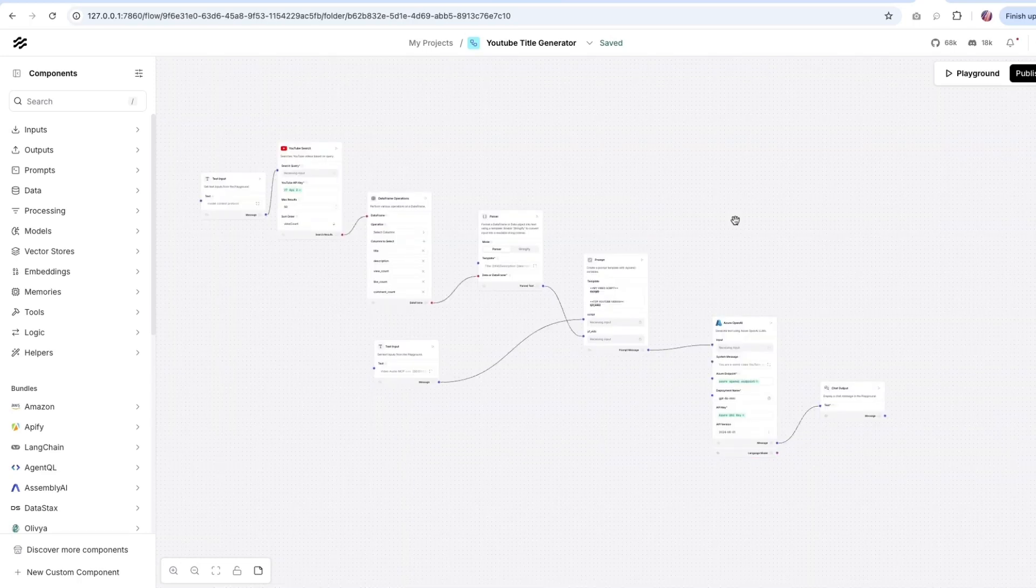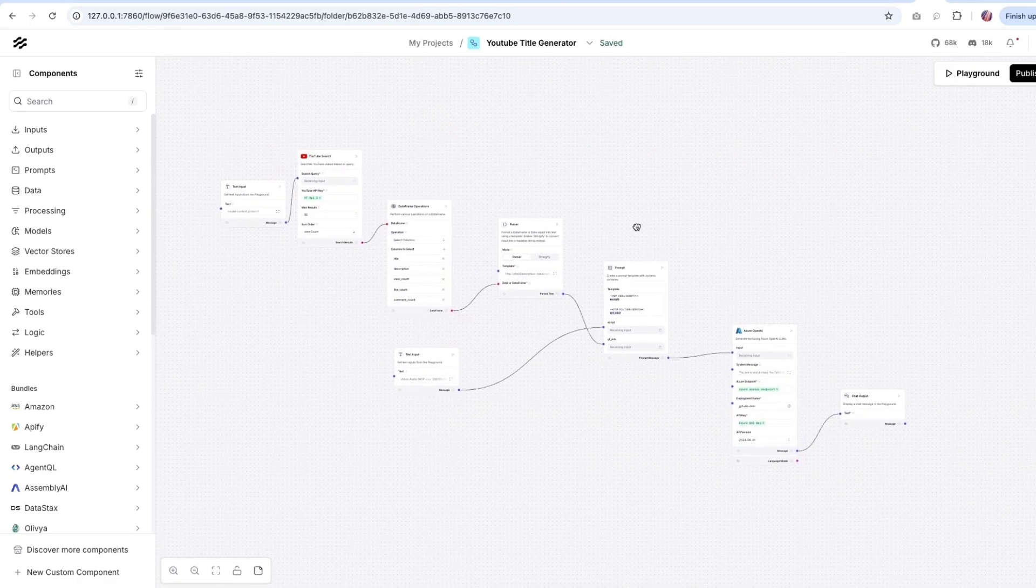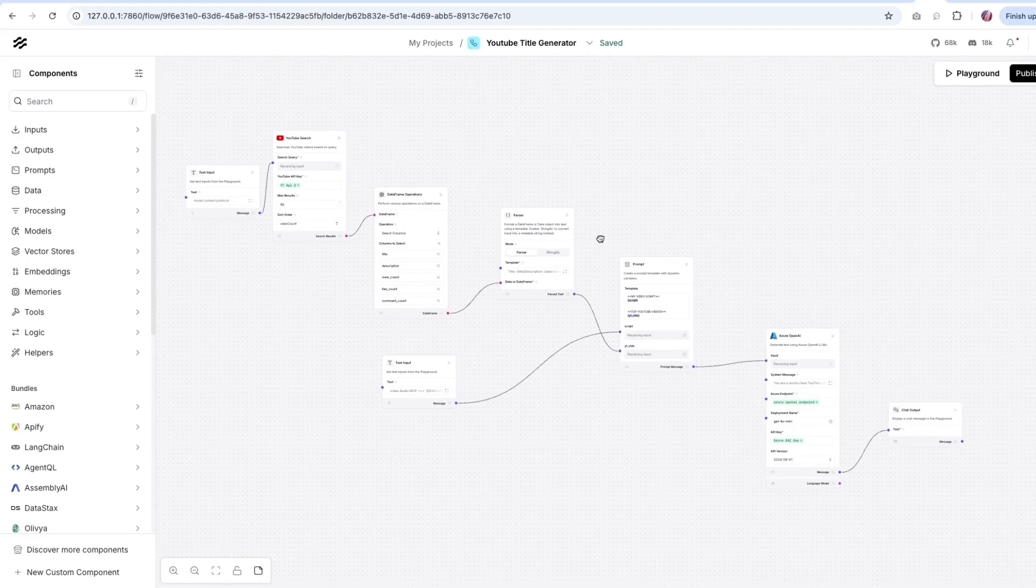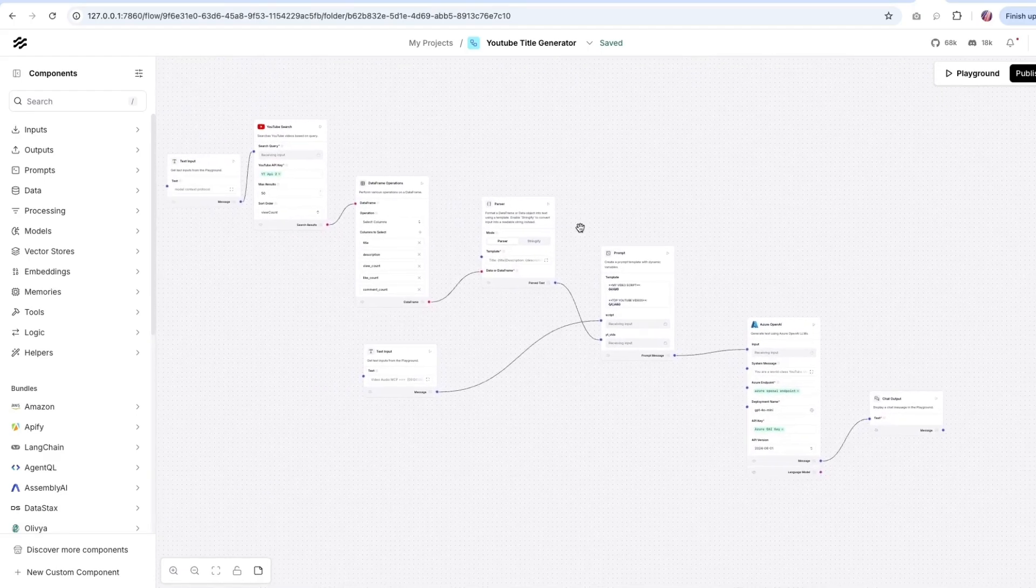And with that, you notice that a simple setup like this can now be your assistant helping with YouTube SEO and title generation.